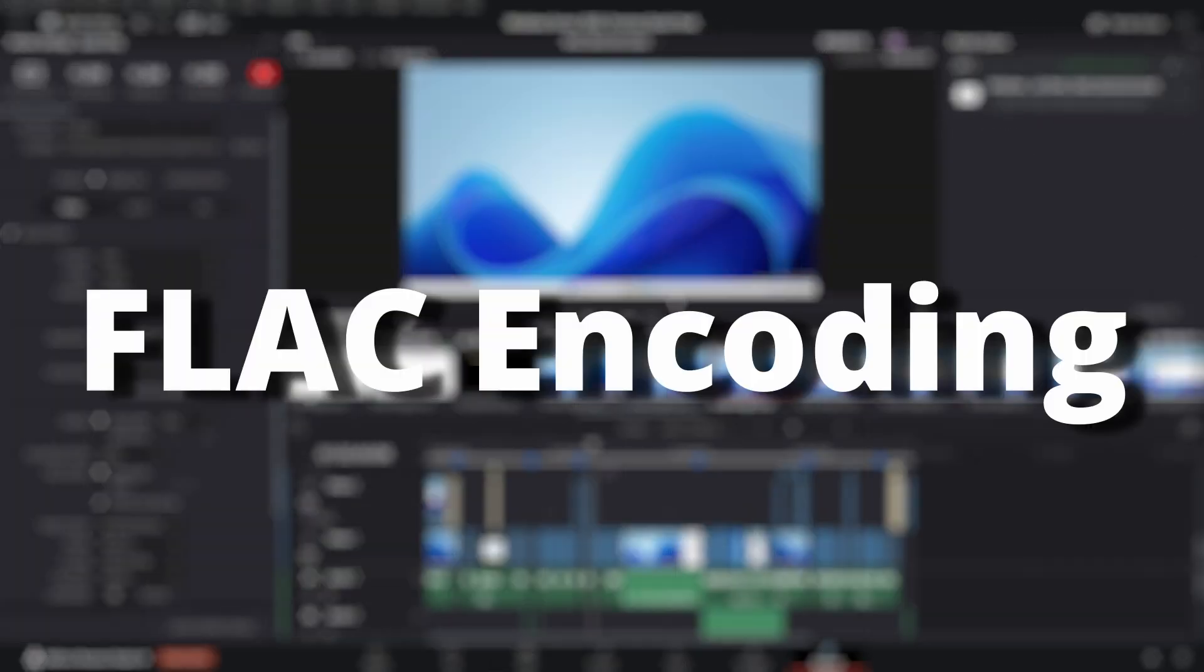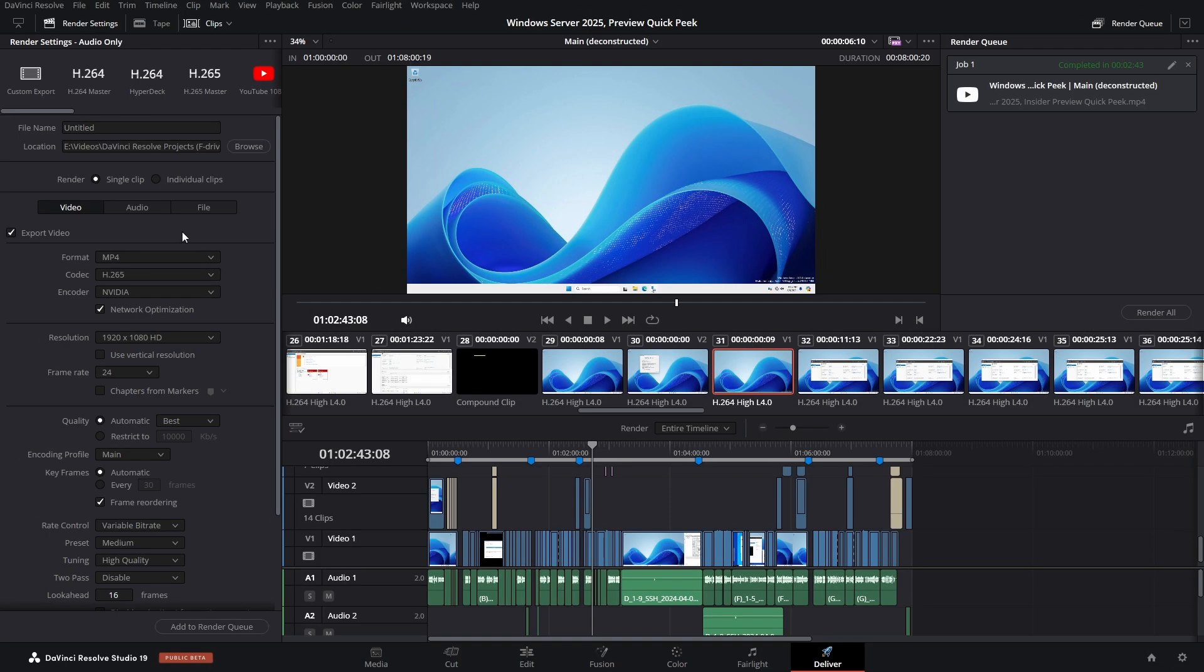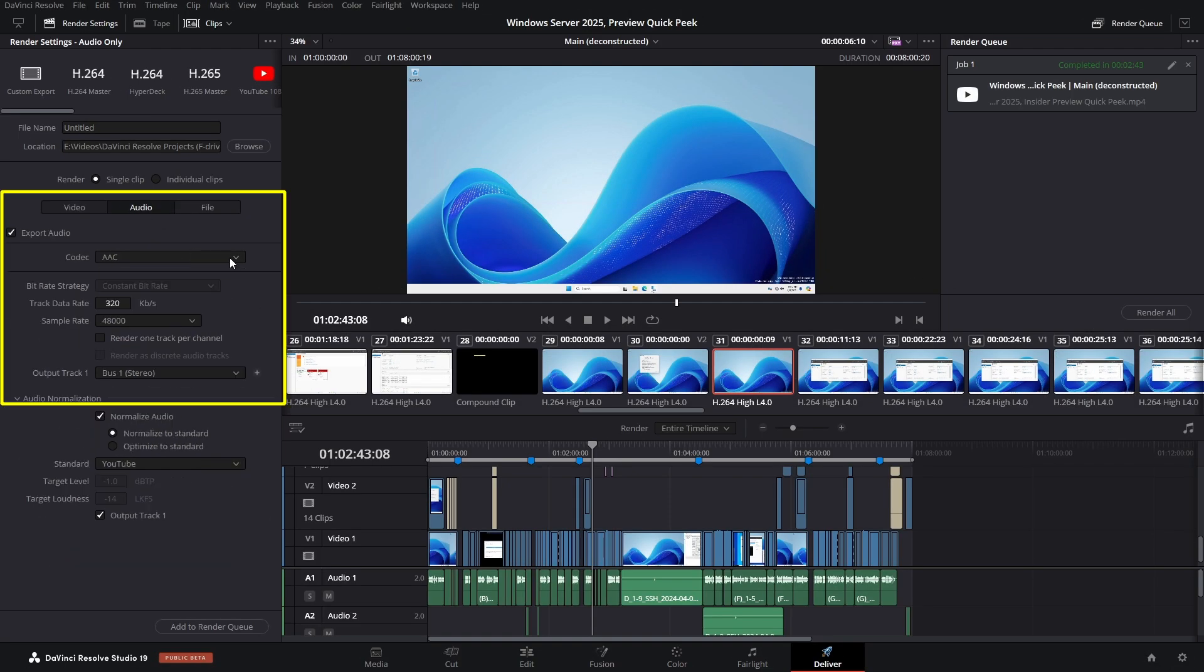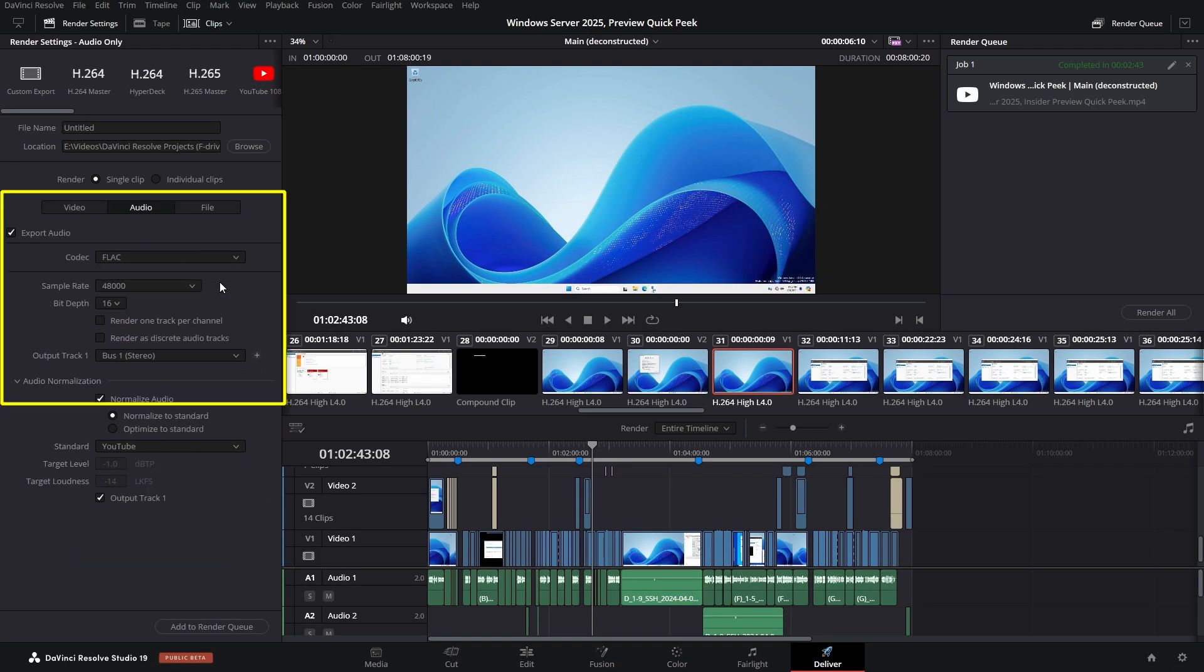FLAC encoding. When outputting MKV, MP4, or audio only, FLAC is now an option from the format dropdown.